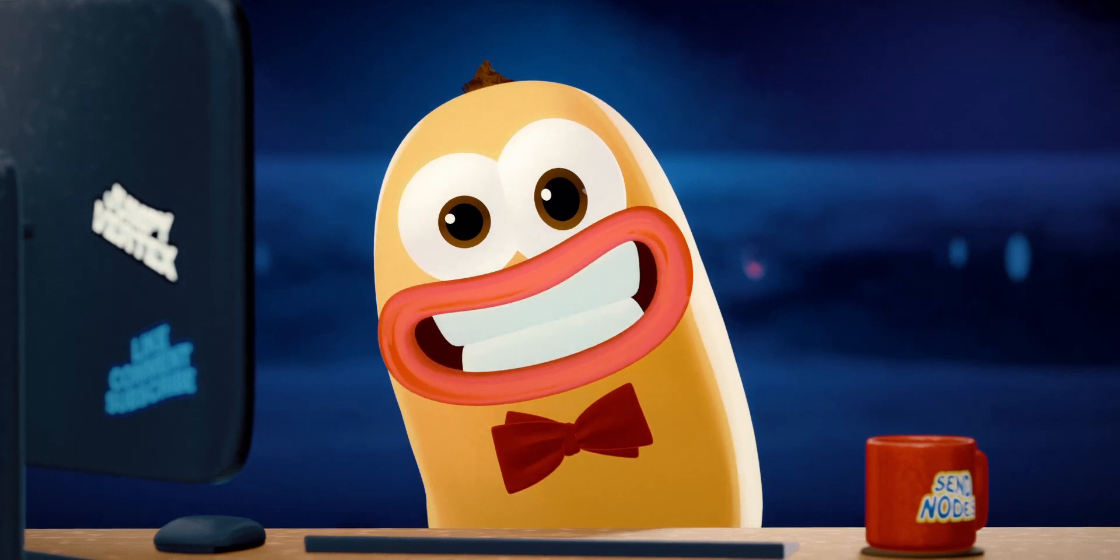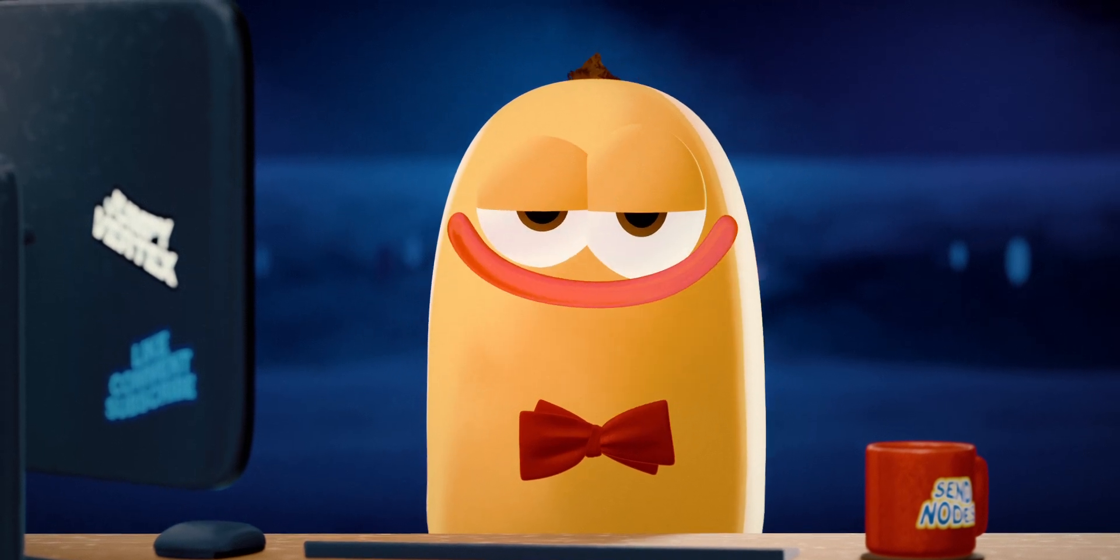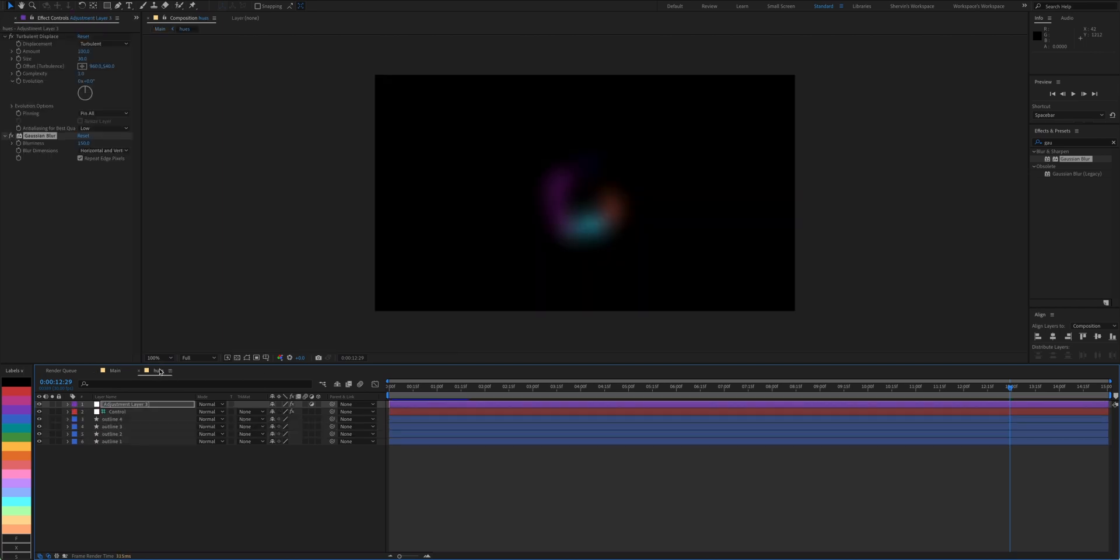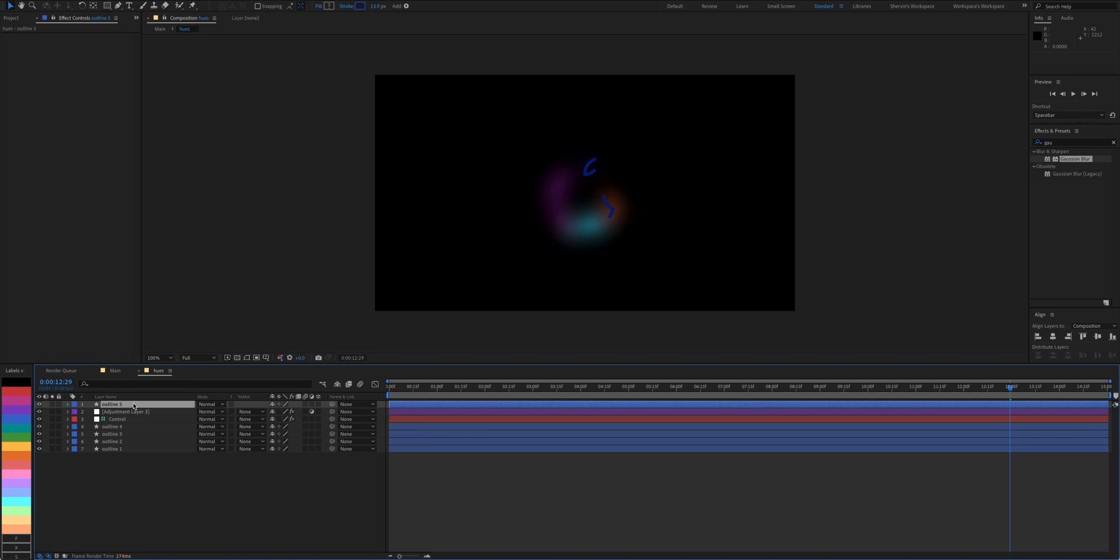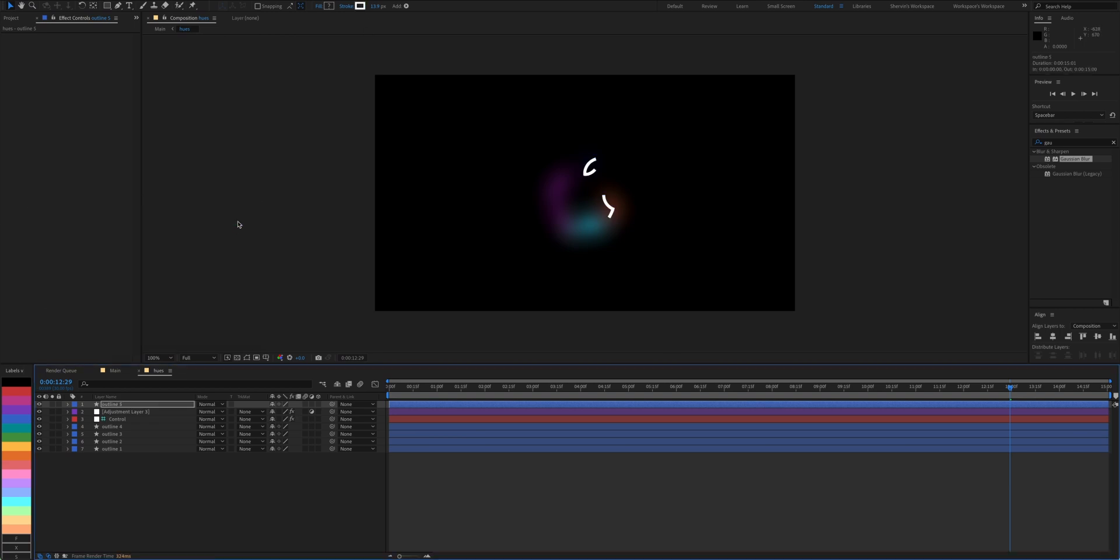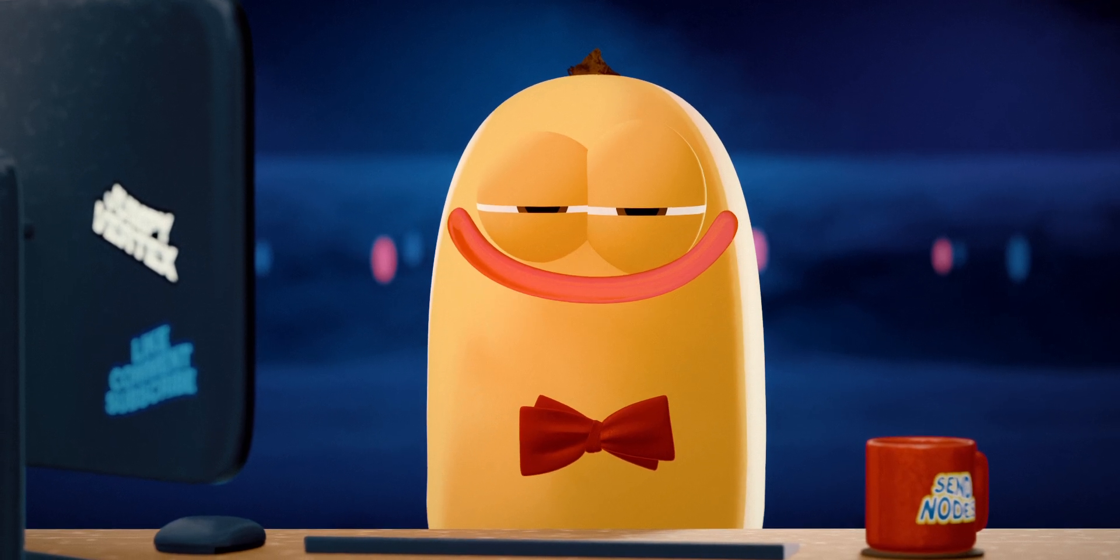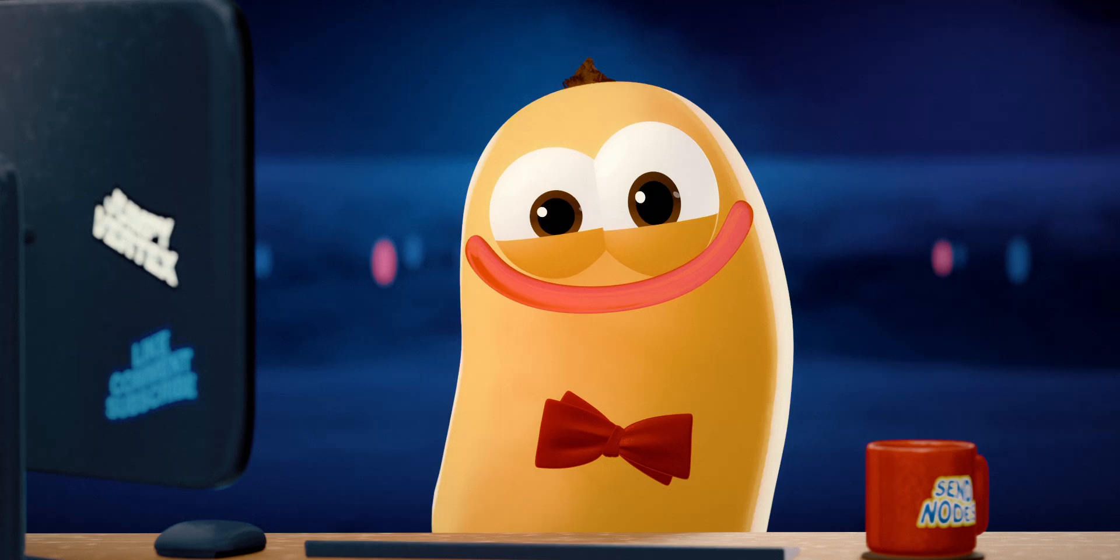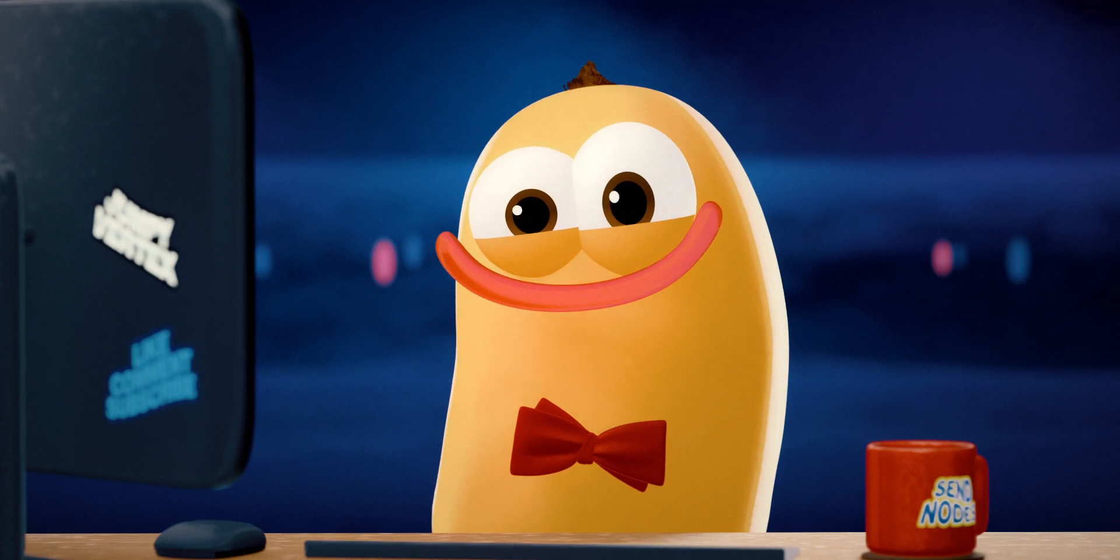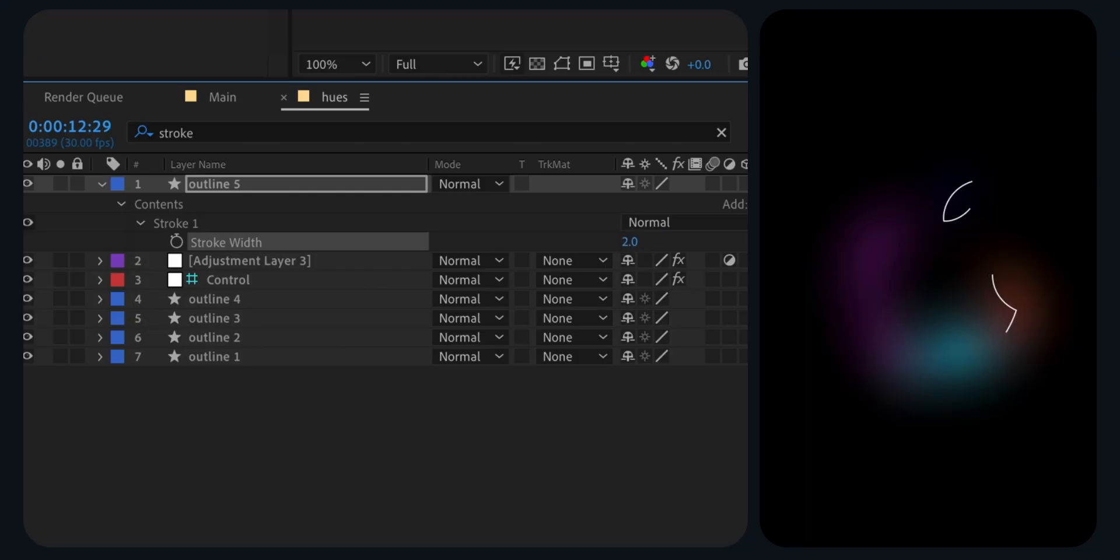Now we just need the outlines to pop a bit more for that frosted glass look. Go back to the hues comp and duplicate the original outline layer. Bring it all the way to the top, change its color to white, and look for the stroke expression. Now cancel the stopwatching. Reverse stopwatching? Which one is it? Let me know in the comments. Stop the expression by holding the Option key or Alt key and click on the stopwatch. Set it to 2 and 2 instead.